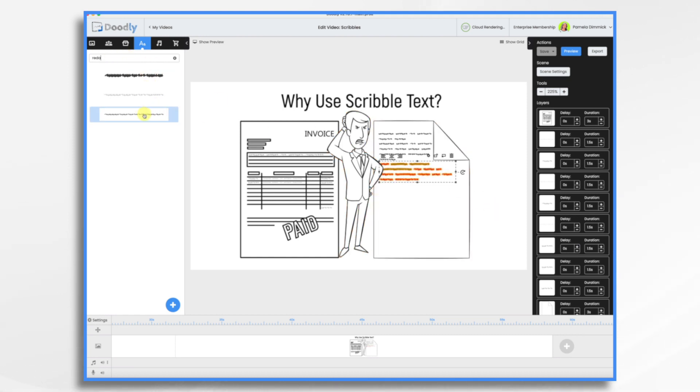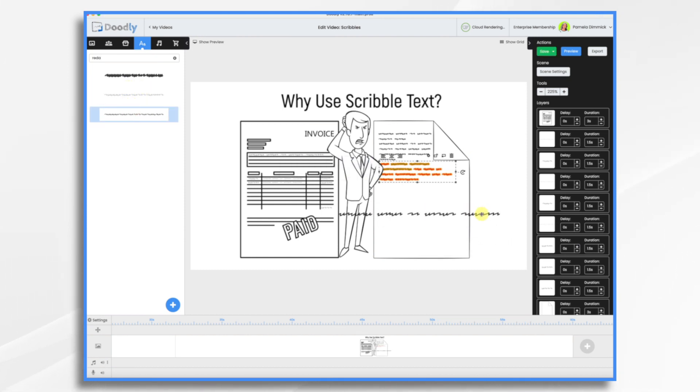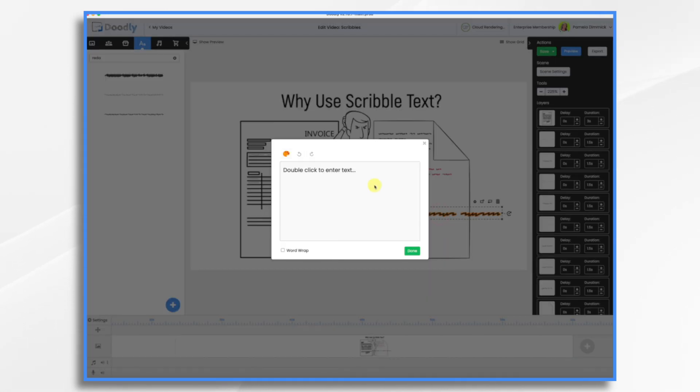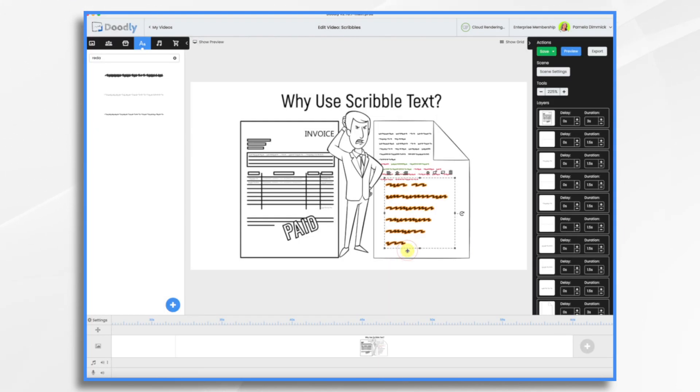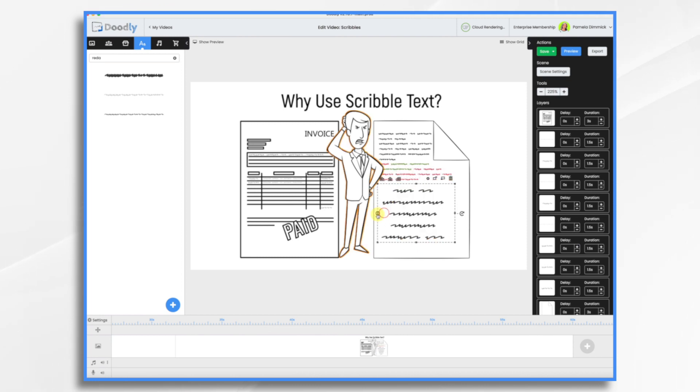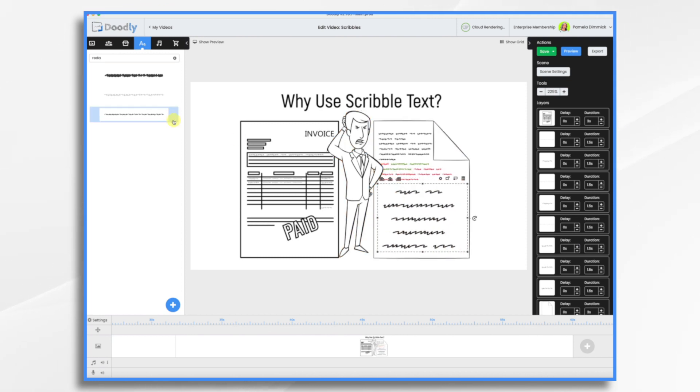Then you just work with them just like any other font that you have. It's very simple. So just drag it in. You can leave it with the default Doodly double click to enter text if you want. Or again, like I say, just type in whatever you want. And it doesn't have to even make sense. Use word wrap. You can center it and align it however you'd like. You can resize it.